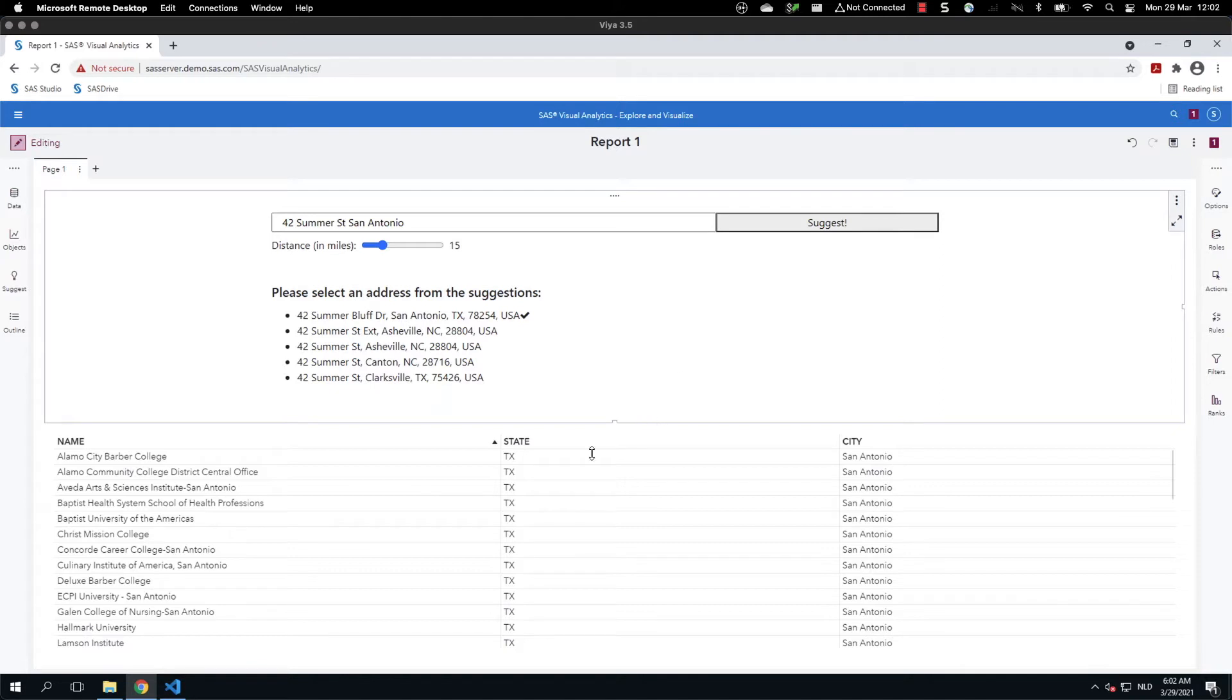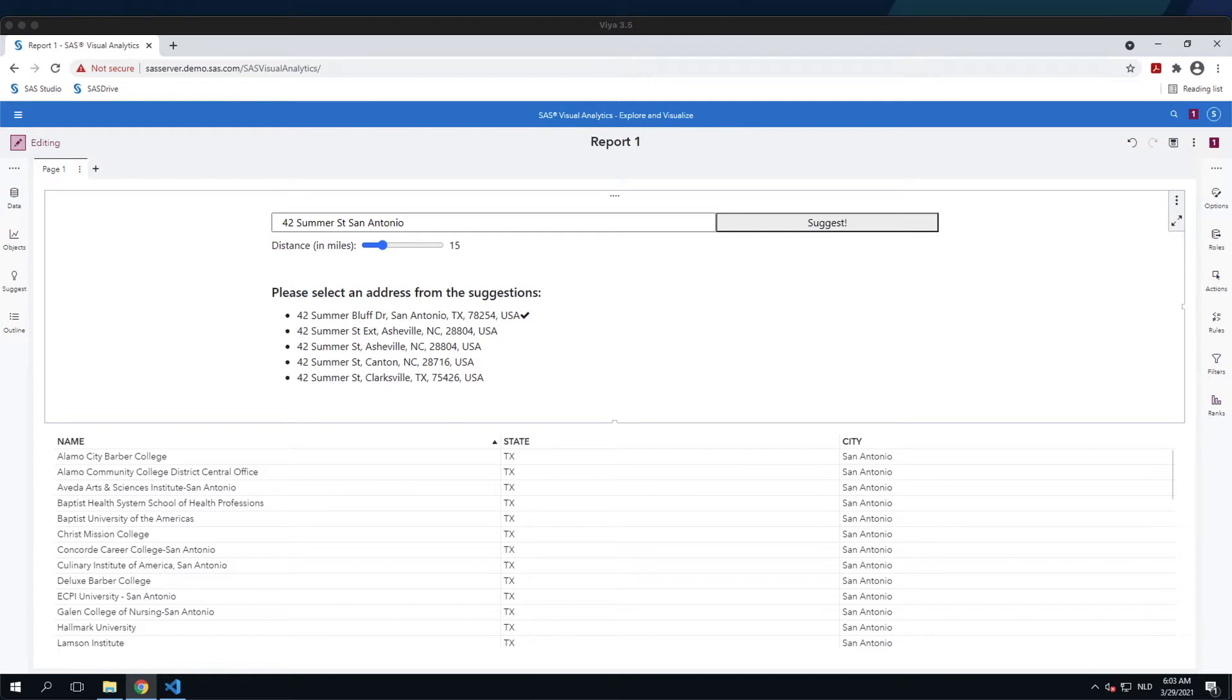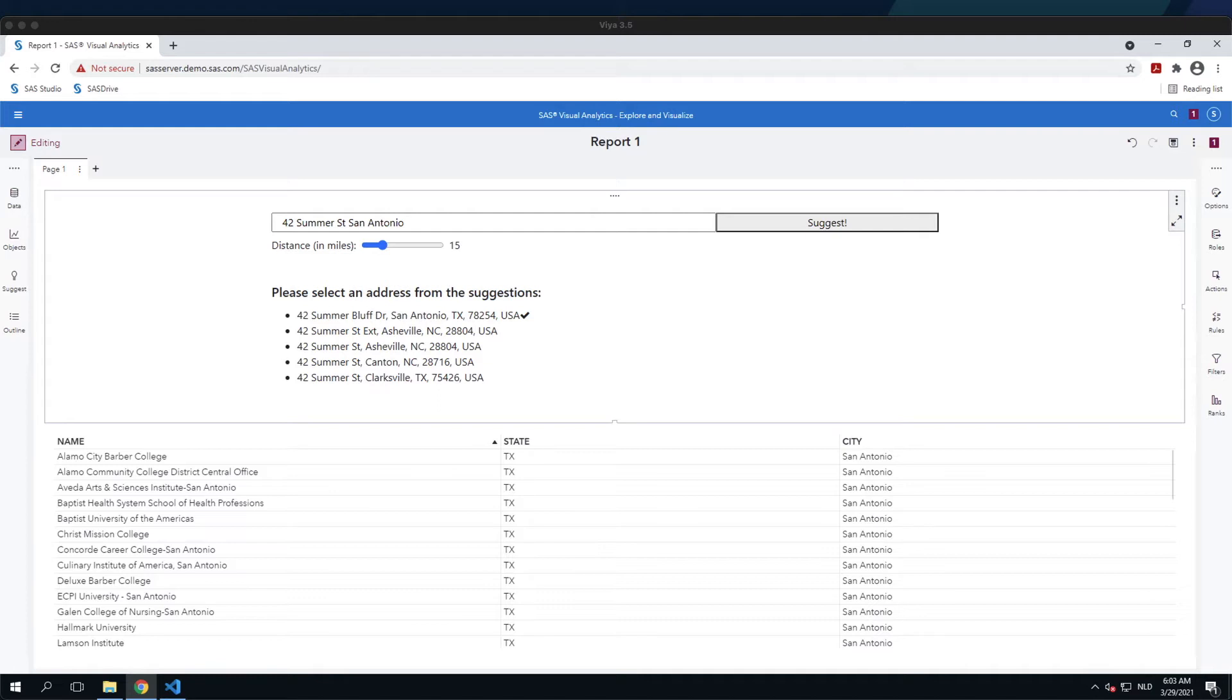they are used in combination with the distance information to call a SAS Viya job. The SAS Viya job uses the same CAS table as the report to calculate the distance between the requested address and the school addresses. The calculation is based on the GeoDist function that comes with SAS. Using the distance parameter, the data is filtered and the JSON response is sent back using proc json. When the web page receives the selection from the SAS Viya job, it uses the return data to identify which rows from the report data should be selected. The selected rows are passed back to the report and the list table is filtered on the selection.